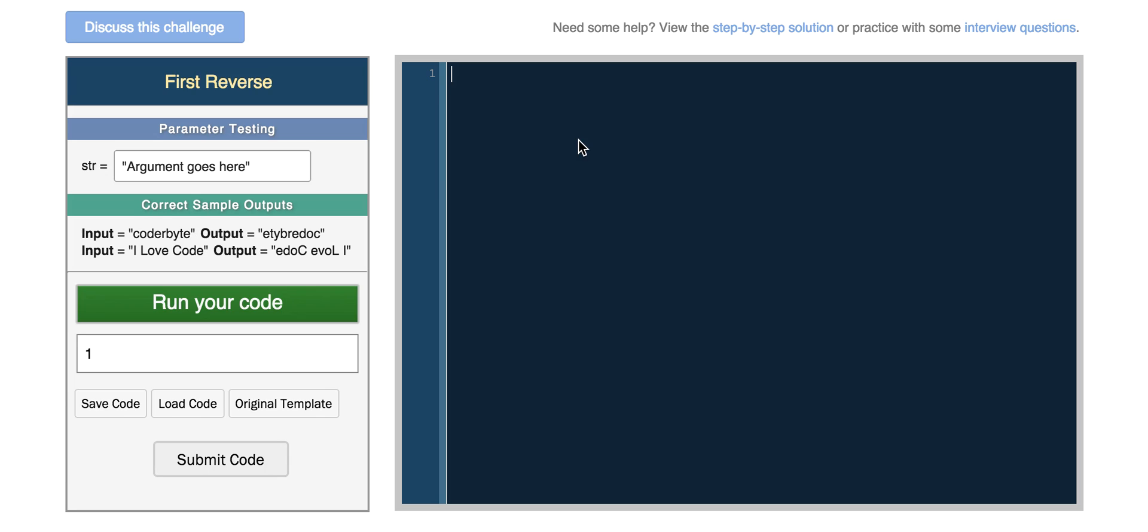So to declare a variable in JavaScript, your variable name has to start with an underscore or a letter, but you have to precede your variable name with the var keyword. So var myVar.